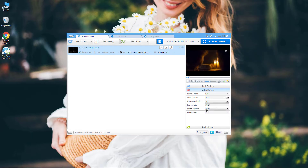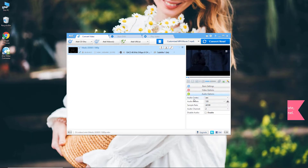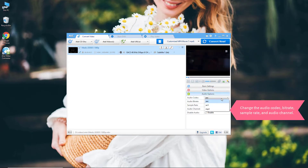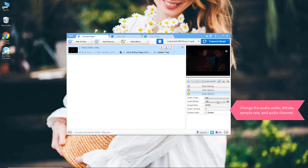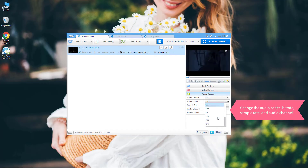Under Audio Options, you can change the audio codec, bitrate, sample rate, and audio channel.